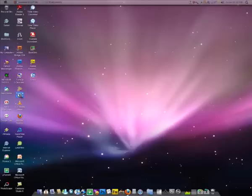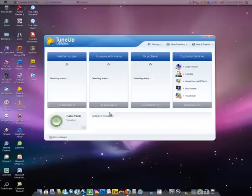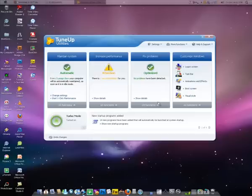Just run your TuneUp Utilities. This is how the TuneUp Utilities 2010 looks like. After that, just go to boot screens.